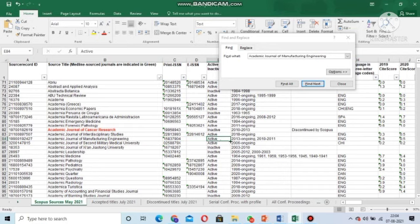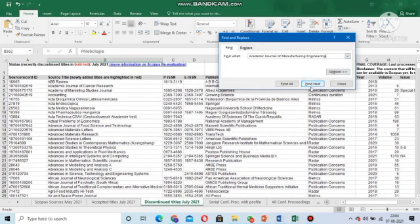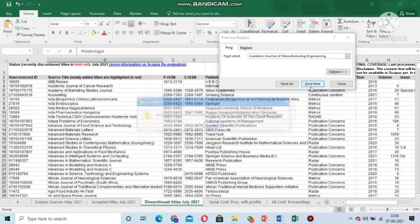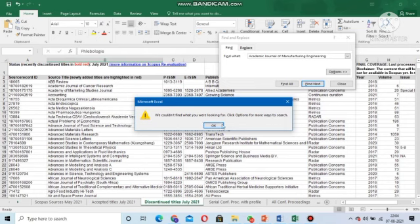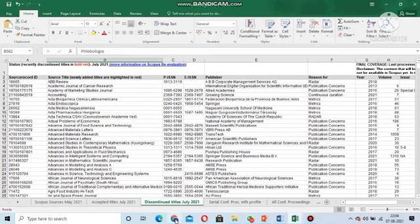Now for the second confirmation, we go to the discontinued titles tab. The discontinued list has been updated up to July 2021. We check this tab to ensure our journal is not listed there. This journal is not found in the discontinued list, so we can confirm its indexing status. The first phase — Excel verification — is now complete.